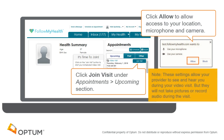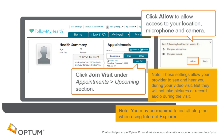These settings allow your provider to see and hear you during your video visit, but they will not take pictures or record audio during the visit. If you're using Internet Explorer, you may be required to install plugins.